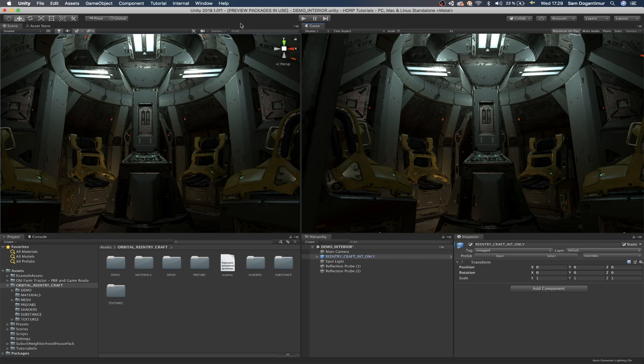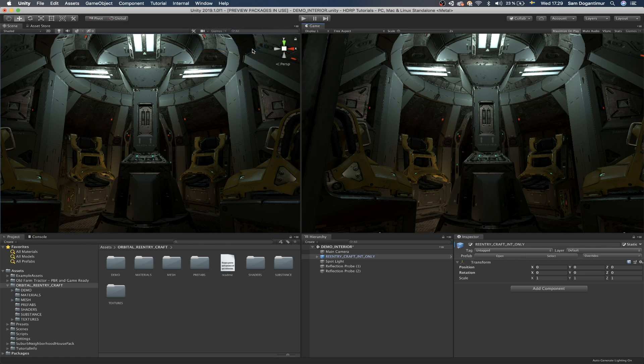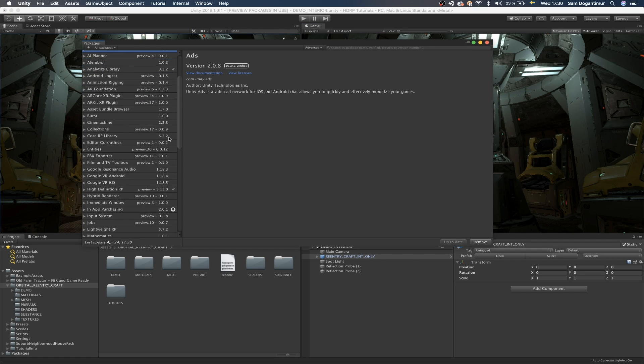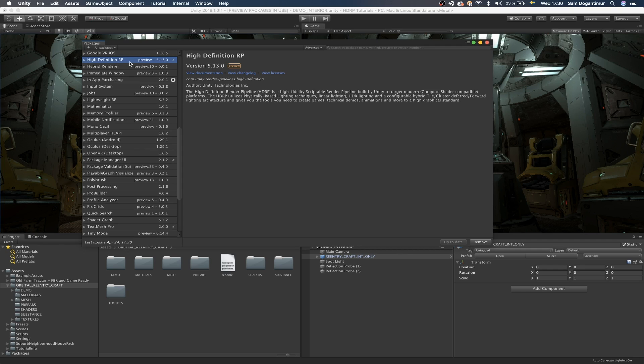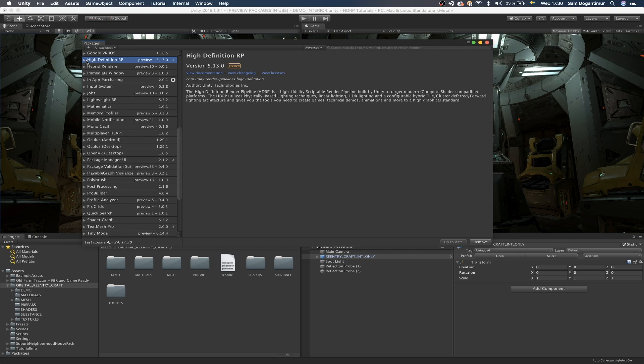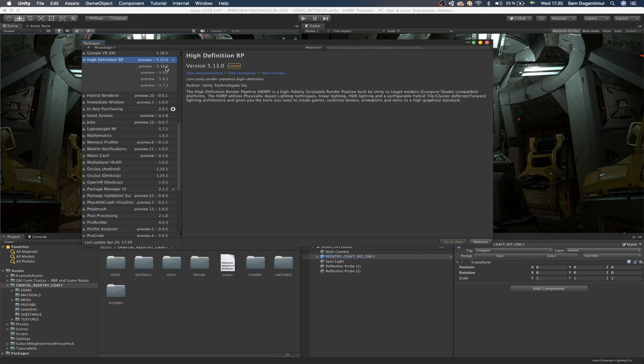So if you have a pre-existing project right now and you want to implement HDRP into it, you can simply go to window and enter the package manager. And in the package manager, you can go down a little bit and you will see the high definition RP right here.